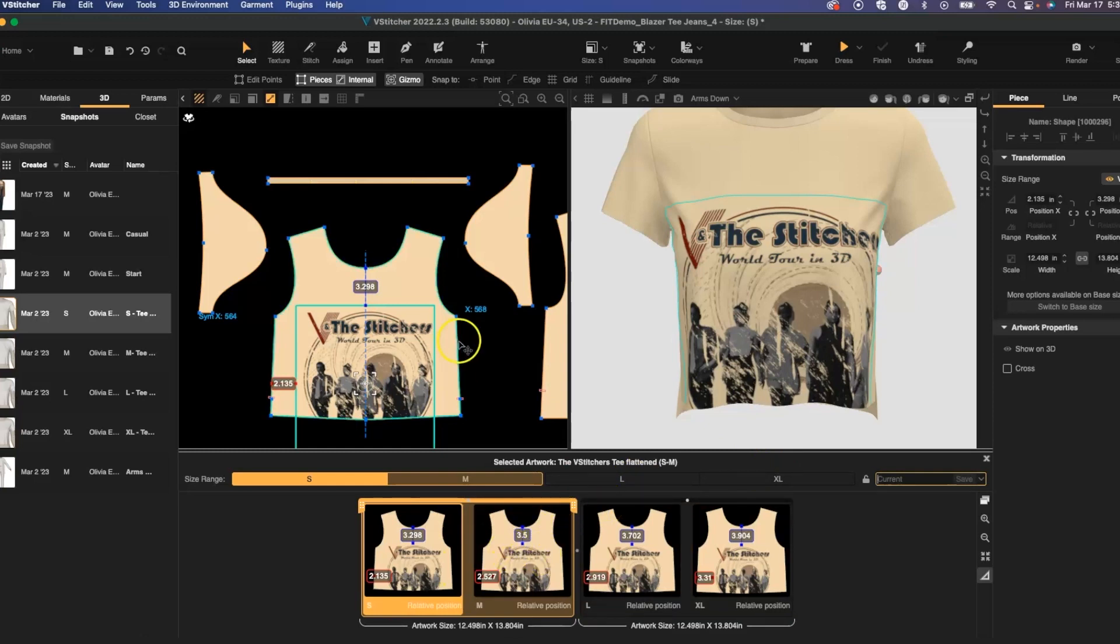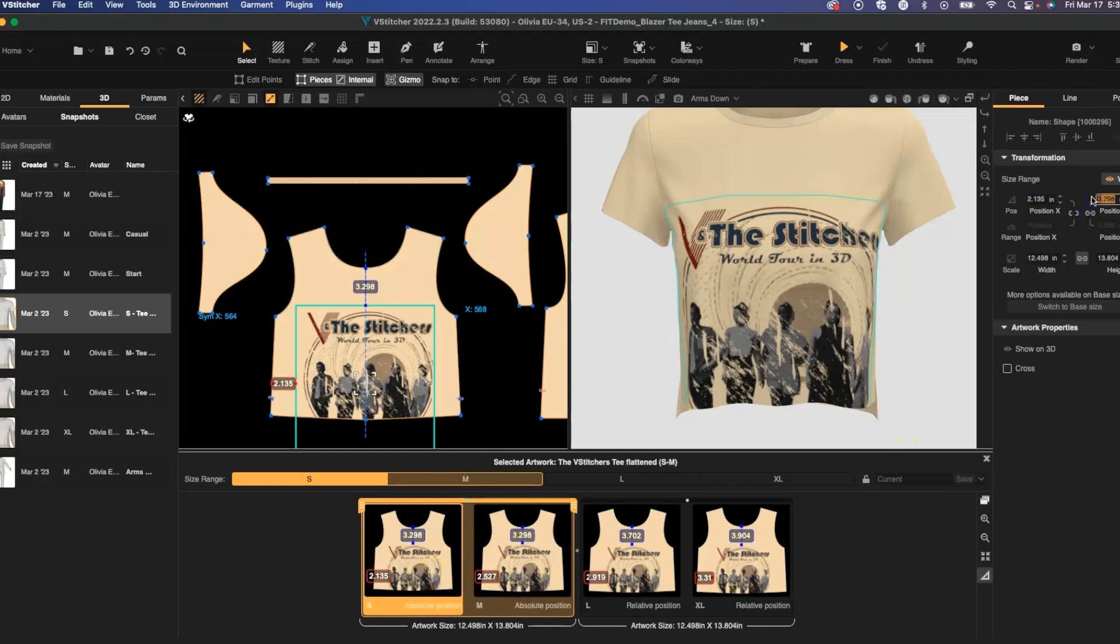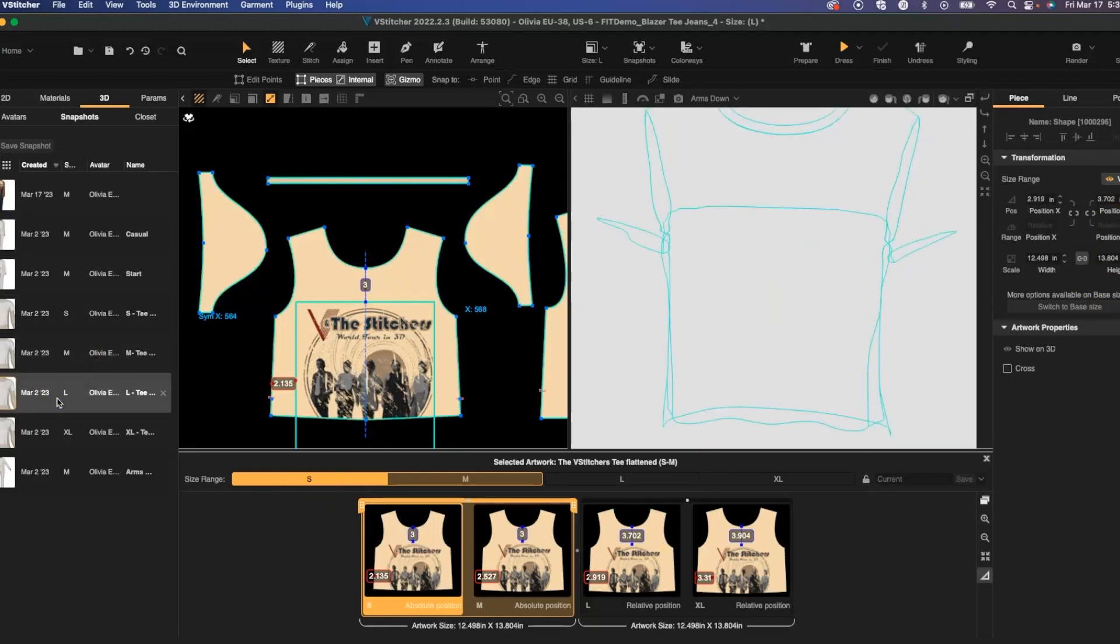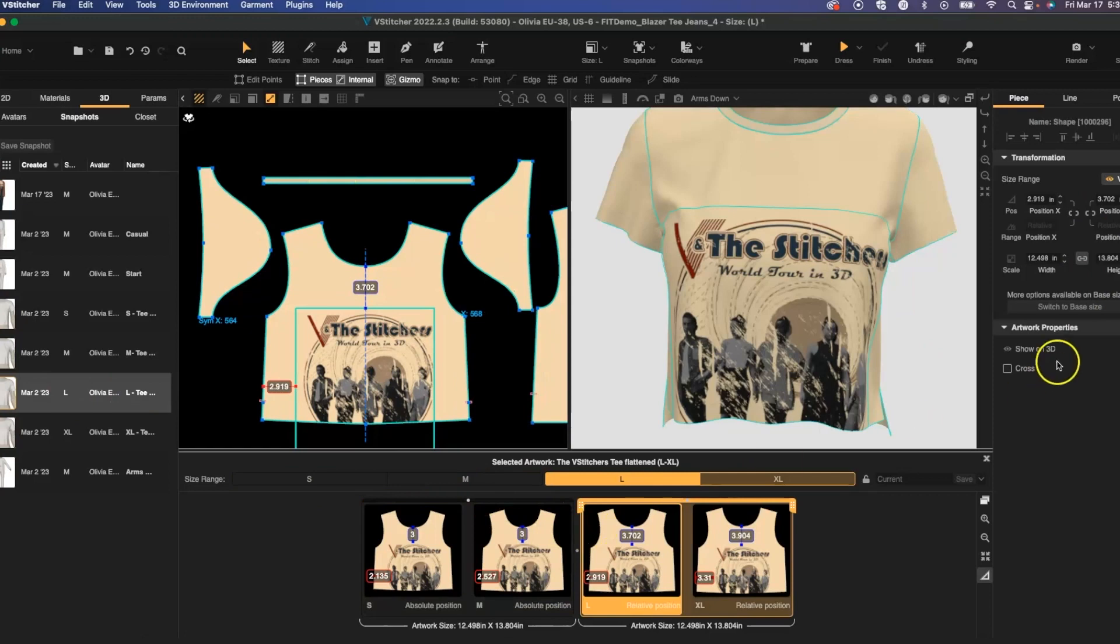So I can adjust my medium and small together to sit at 3 inches from the center front chest, where I can select the same for my large and extra large and have it also sit at 3.5 inches.